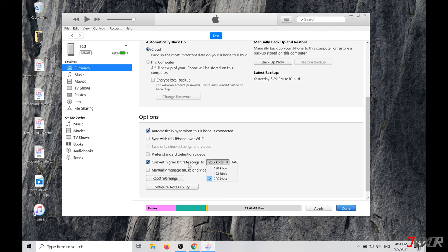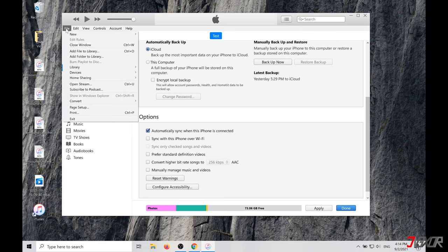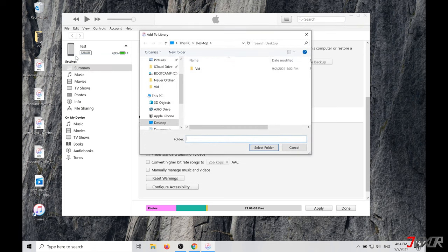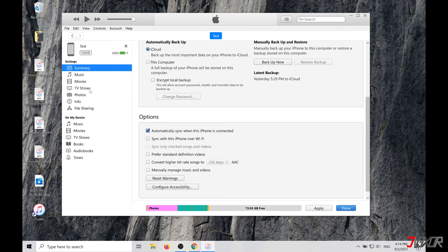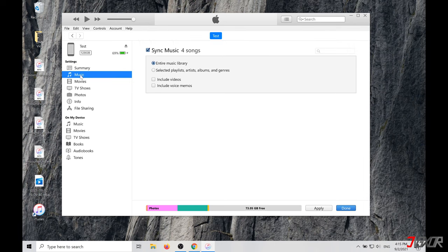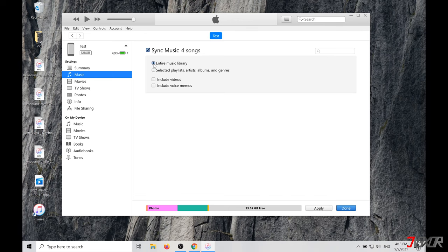Next, you need to let iTunes know where the songs are located on your computer by clicking File in the upper left corner and then Add Folder to Library. In my case, that's the desktop. Okay, now click on Music, select Sync Music, Entire Music Library, and confirm it with Sync. And done.